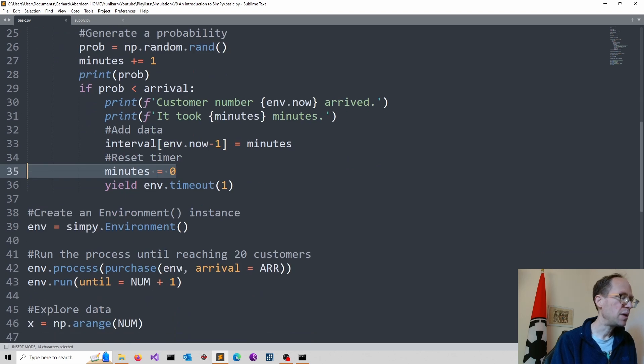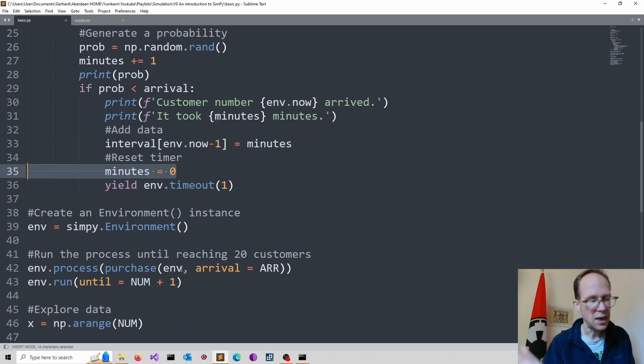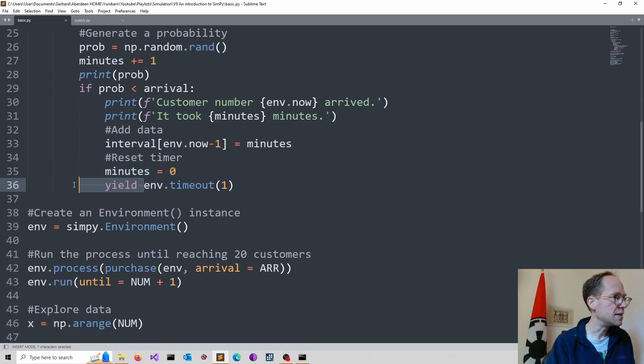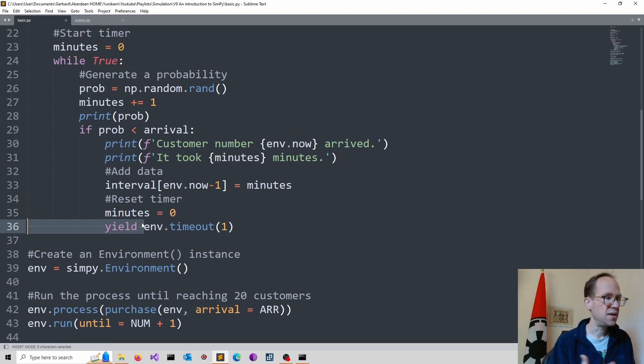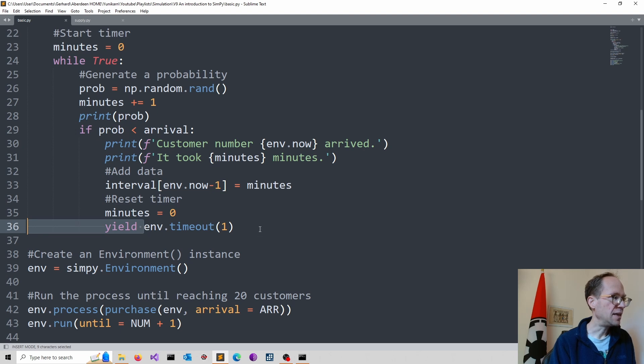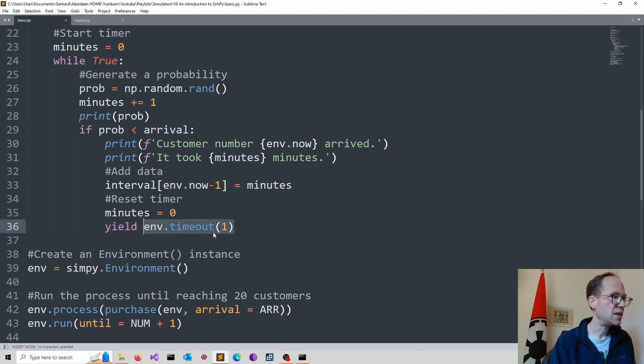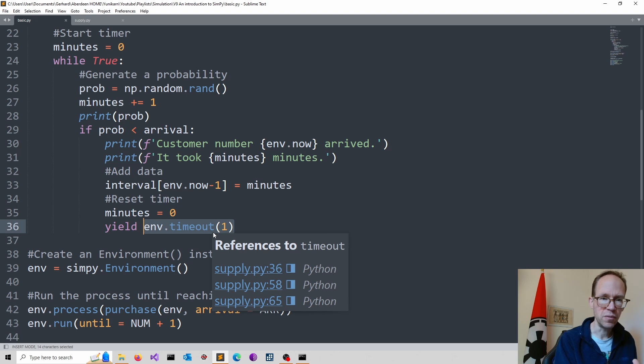And what is maybe for you less common is now this yield keyword. And that is basically generating the event under this condition. And I have a timeout one. So that basically means you interrupt the process.